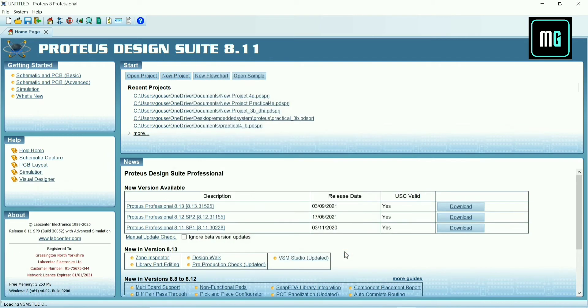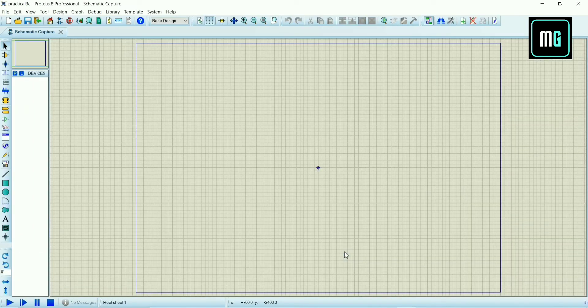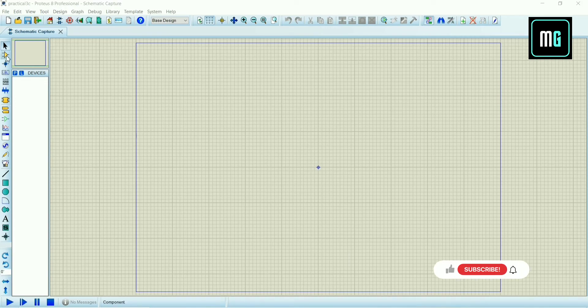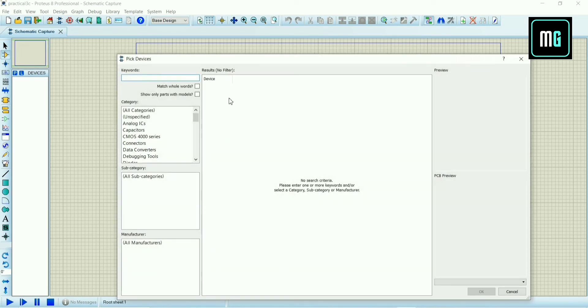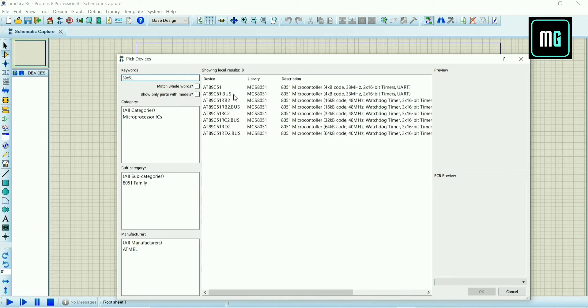You have to select component mode just below the arrow. Select P and search 8891C51, select the microcontroller and click OK.